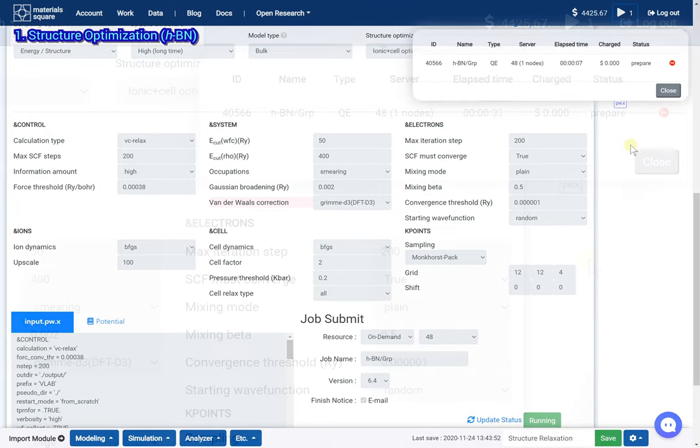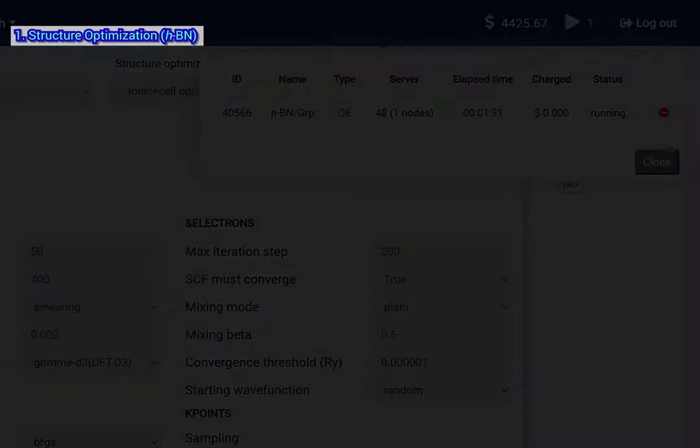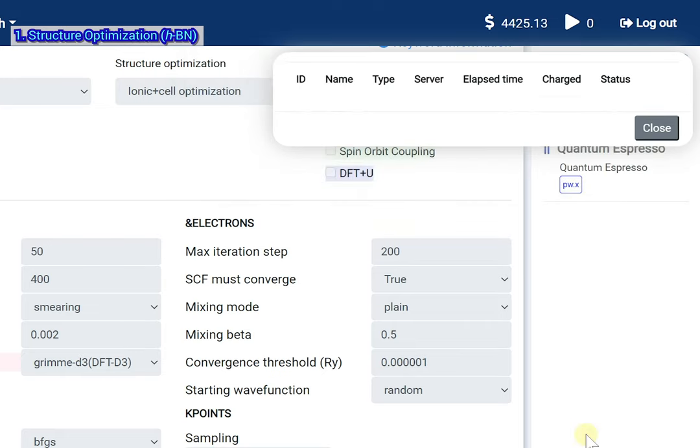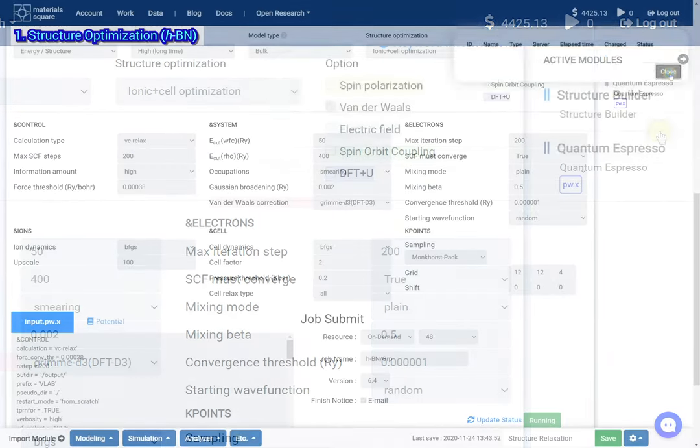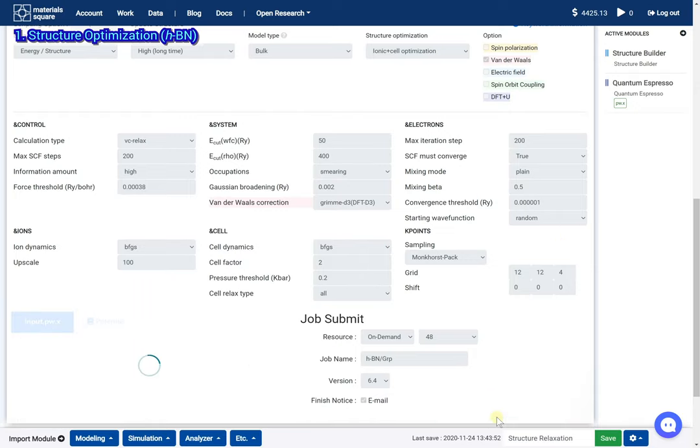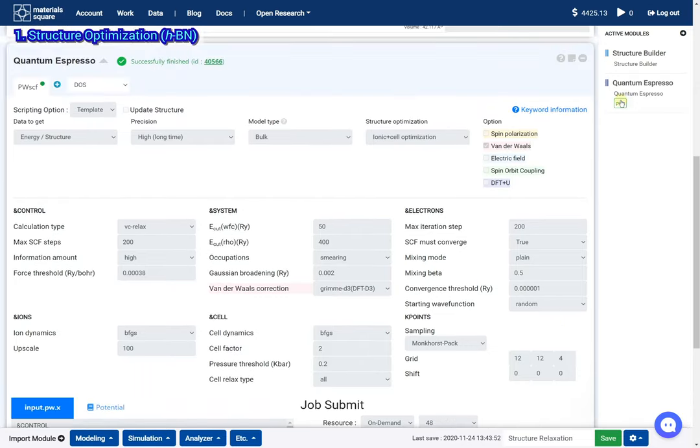Wait for the job to finish. After the job is finished, click the update status button. Check the job status.